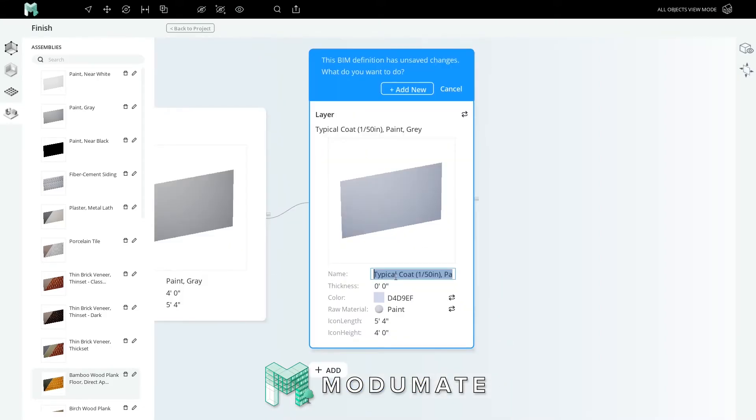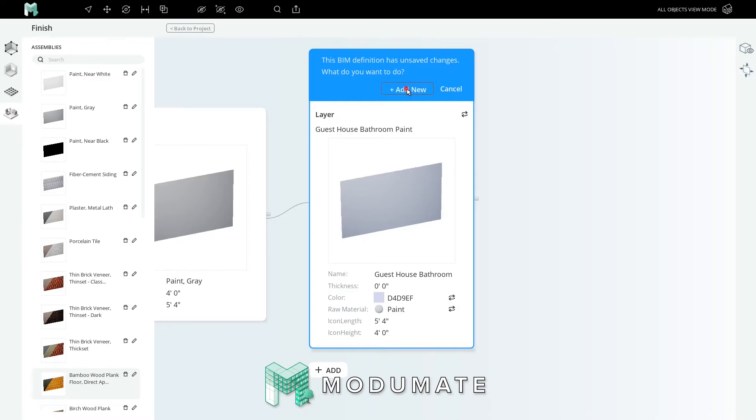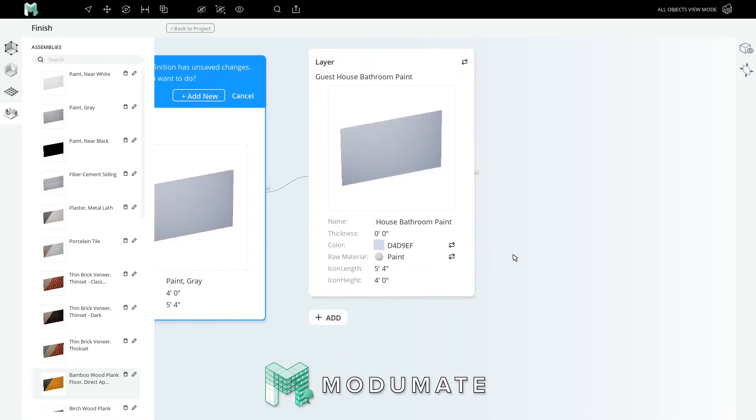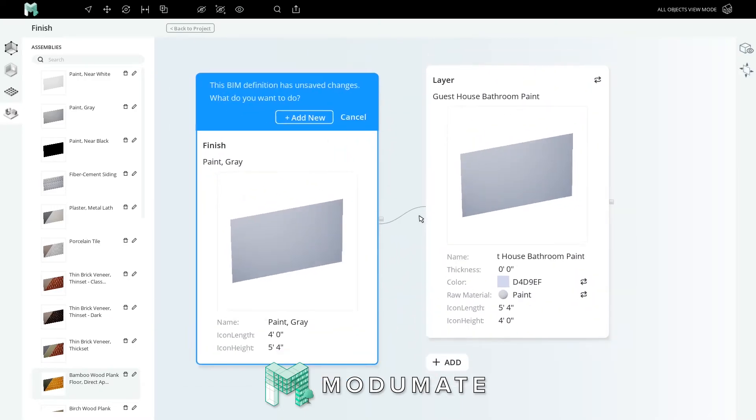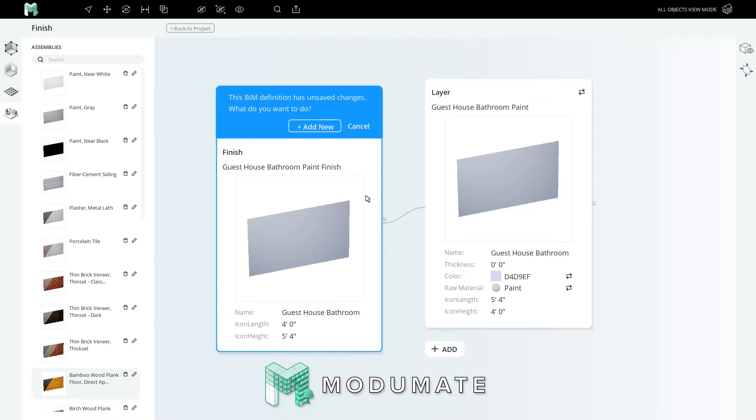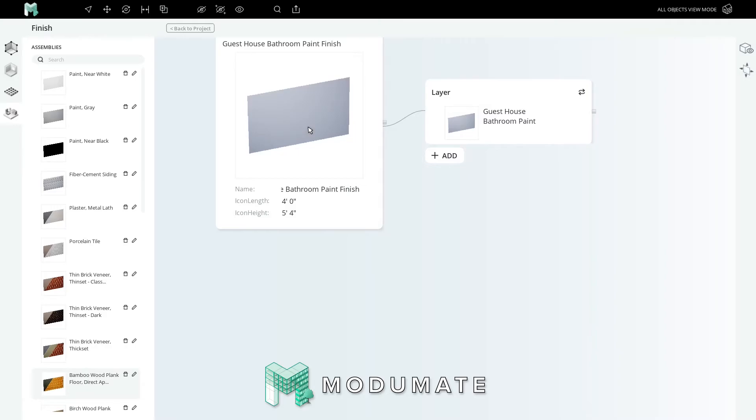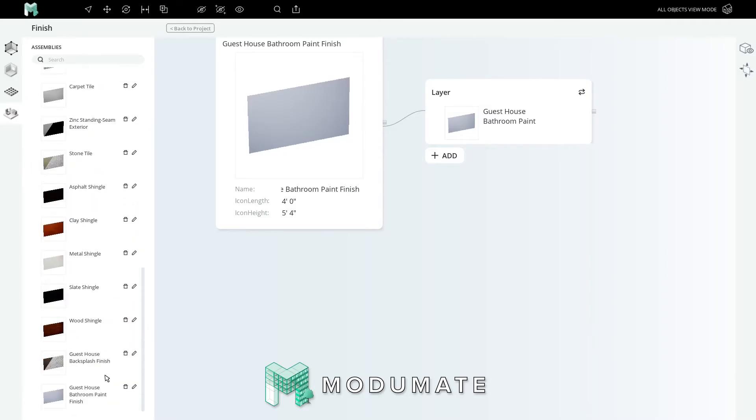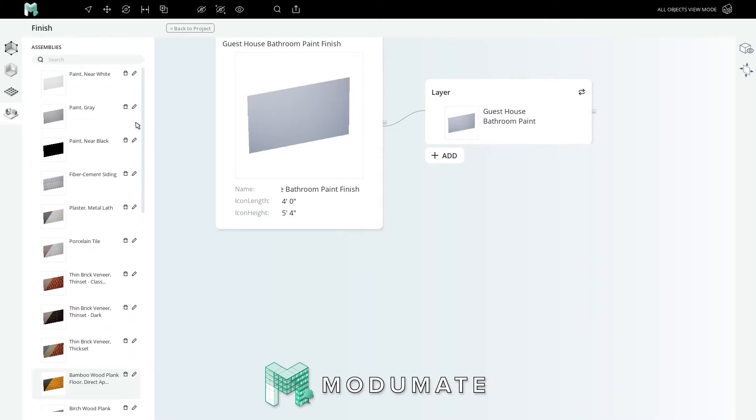Click away. We'll call this paint layer guesthouse bathroom paint and add this preset to our universe. This assembly has only one layer, so we'll also call it guesthouse bathroom paint finish. Press enter, add new, and we'll find our new paint at the bottom of the list.